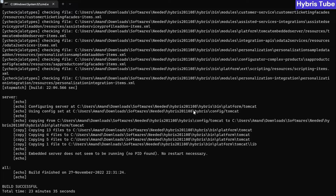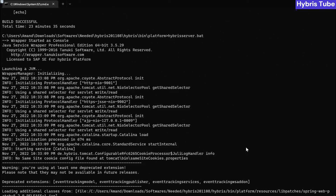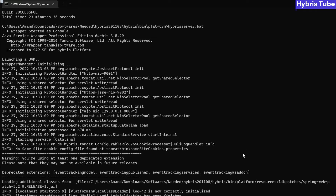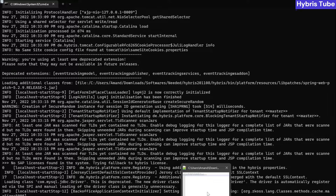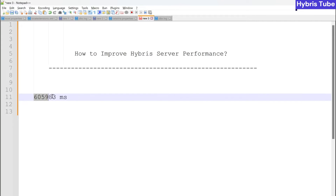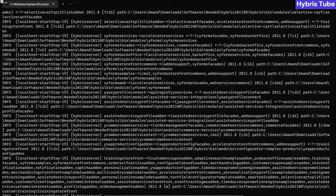The build has finished successfully. Now I am going to bring my server up again after performing the changes. We have already made some modifications, and now we will see whether there is any reduction in the server startup time. Previously, the server startup time was around 65,983 milliseconds. Let's wait for the server to come up and then we will do the comparison.